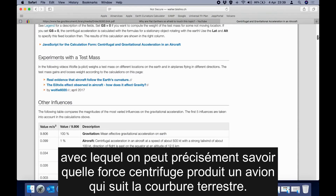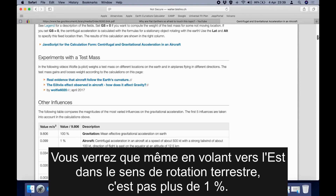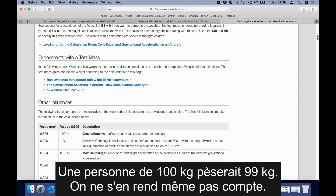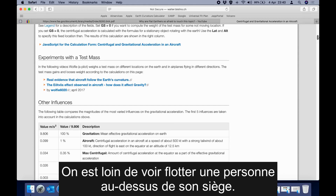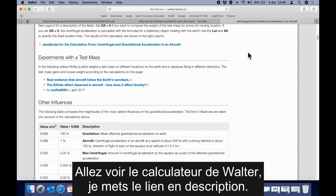Just how much centrifugal force is being generated by the aircraft following curvature? Even flying east with the rotation of the earth it is no more than about 1%, so for a 100-kilogram person the weight would reduce to 99 kilograms. It would not even be noticeable and not even close to lifting a person out of their seat. Check out Walter's calculator — I'll put a link in the description below.